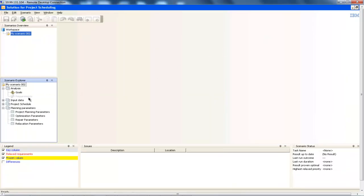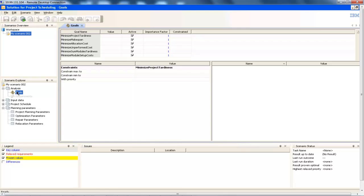A typical ODME project has a set of goals and requirements defined, a set of input data and corresponding output data known as the project schedule. We can also interact with the application in a number of ways, especially by adjusting the planning parameters. These include the project planning parameters, the optimization parameters, the repair parameters and the relaxation parameters. Relaxation parameters are of particular interest to schedulers because through these parameters they can identify and relax constraints that are preventing a feasible schedule being generated. In this application, a number of goals are defined, including project makespan, cost and so on. Here it is possible to activate and deactivate each goal as well as setting an importance factor that will drive the optimal solution. The combination of these goals will drive the production of a schedule that is optimizing them.